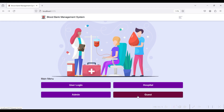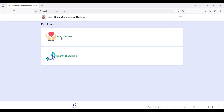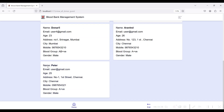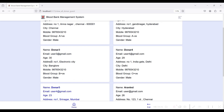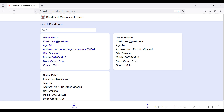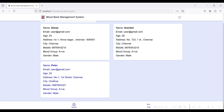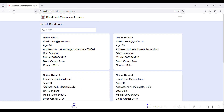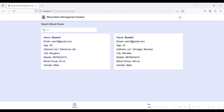The final module is the Guest mode — no username or password is needed. Click Search Donor. Here you can see all donors and their blood types. You can search by blood type — for example, entering A positive will filter and show only A positive donors. You can also search by your nearby location and contact donors directly using their displayed mobile number. You can similarly filter by B positive to view those donors and check their address.